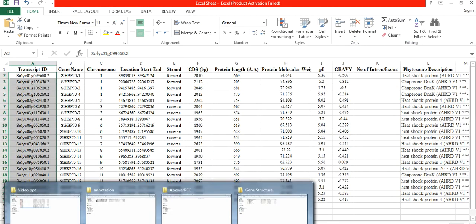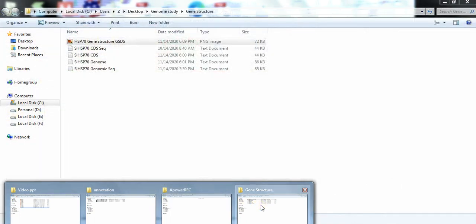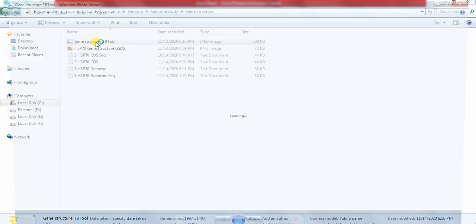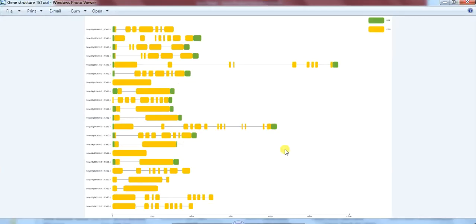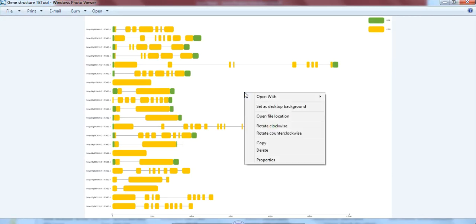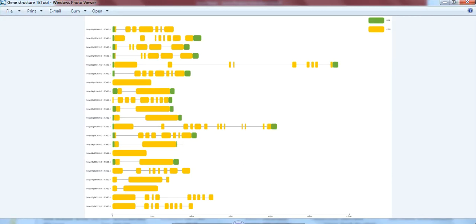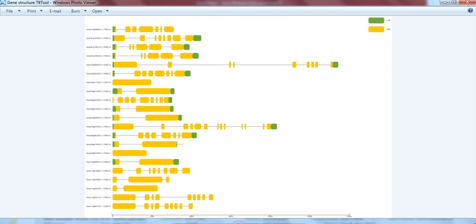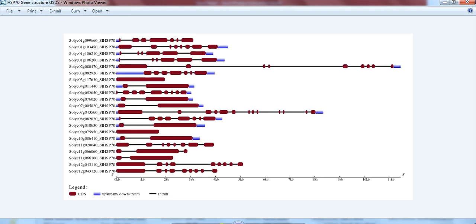Open that folder and check it. So you can copy this one or the previous one, this one that we have prepared online through Gene Structure Display Server, or this one that we have prepared through TB Tool, and use it into your manuscript which one you like.